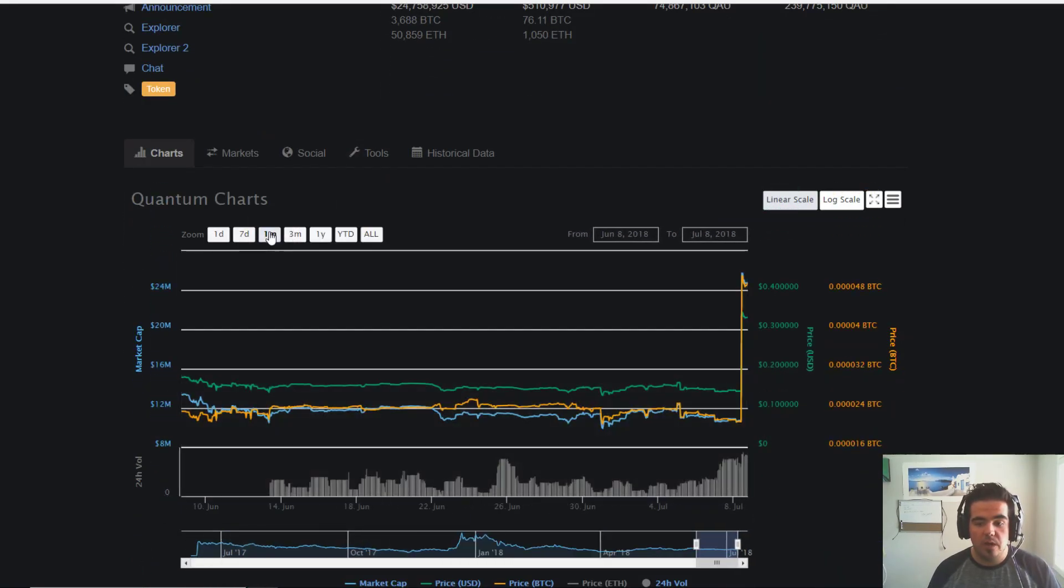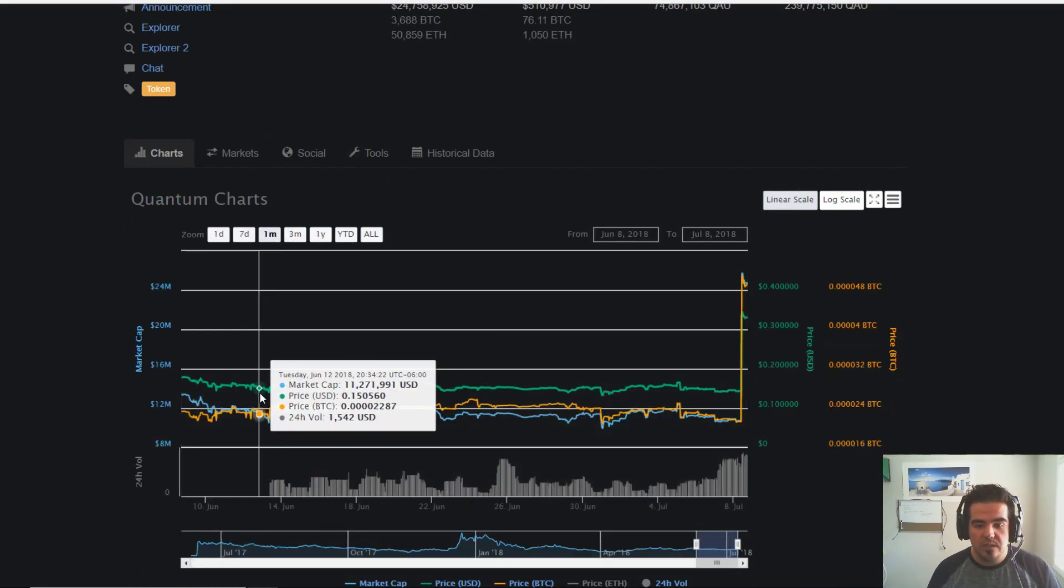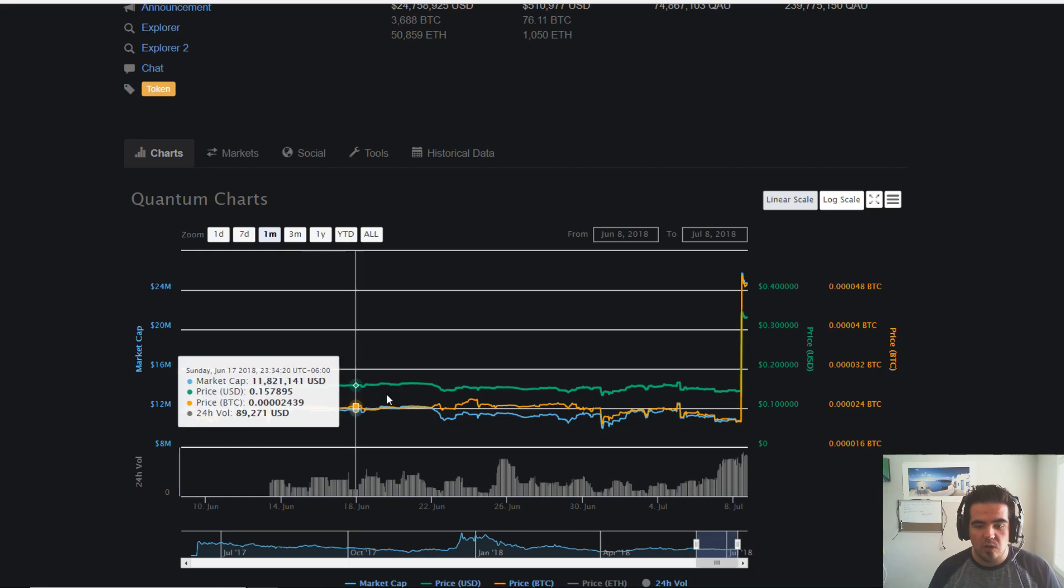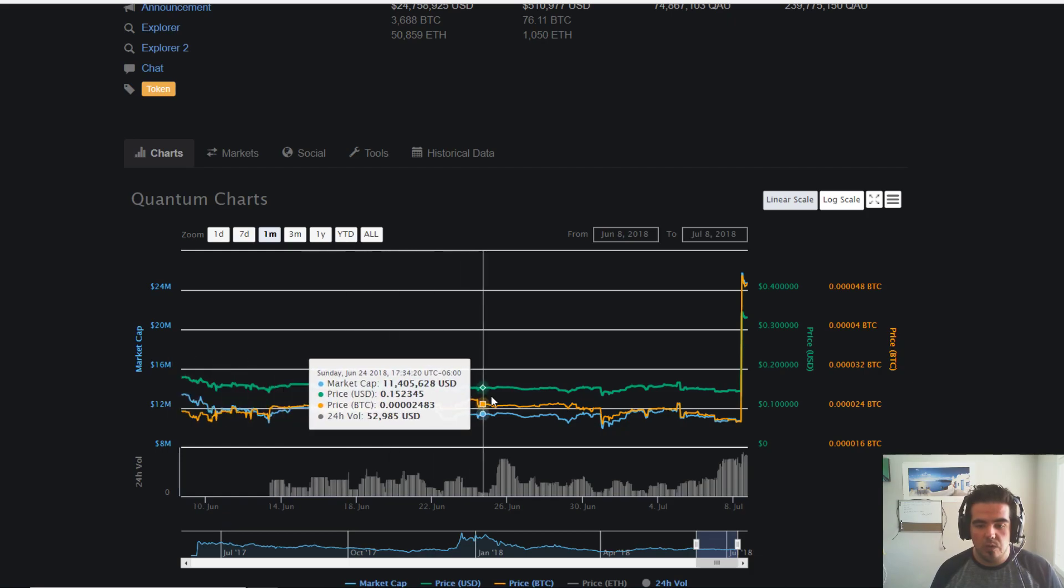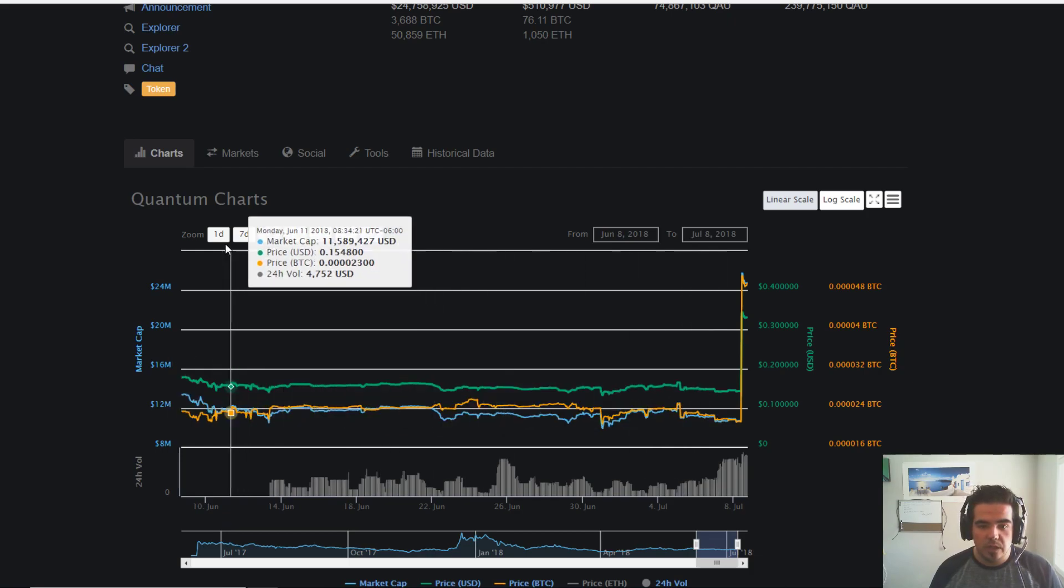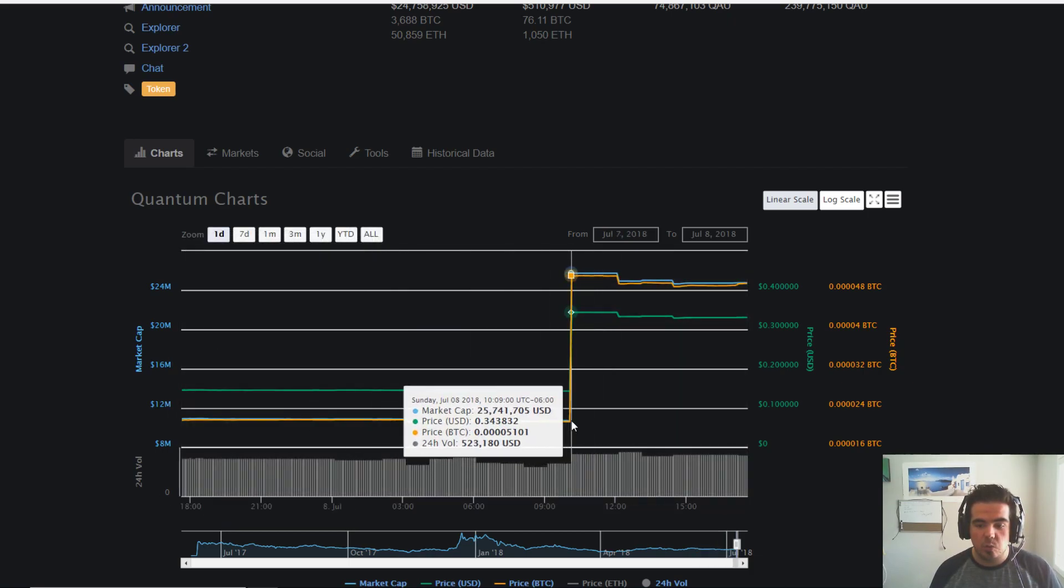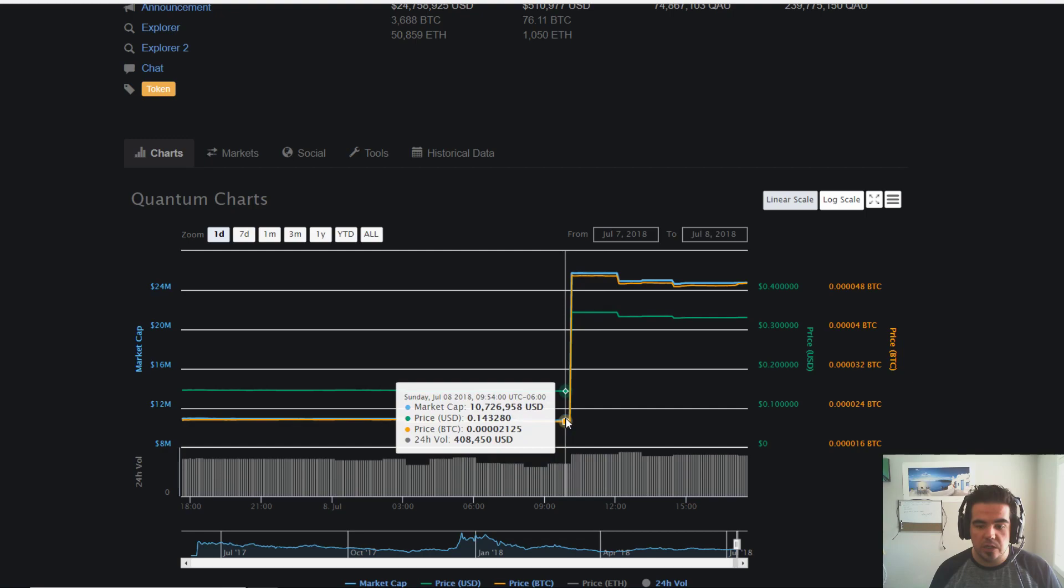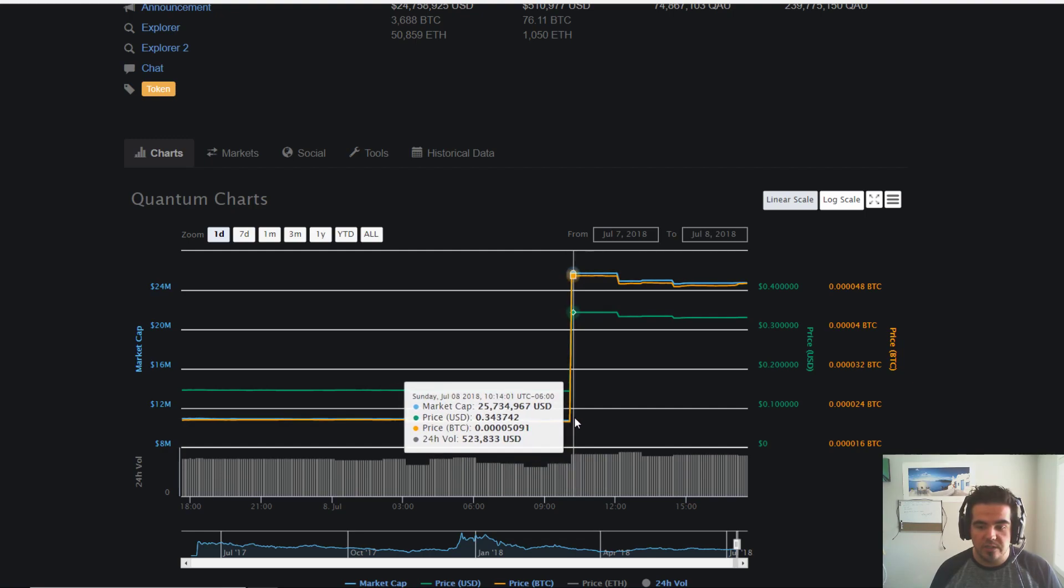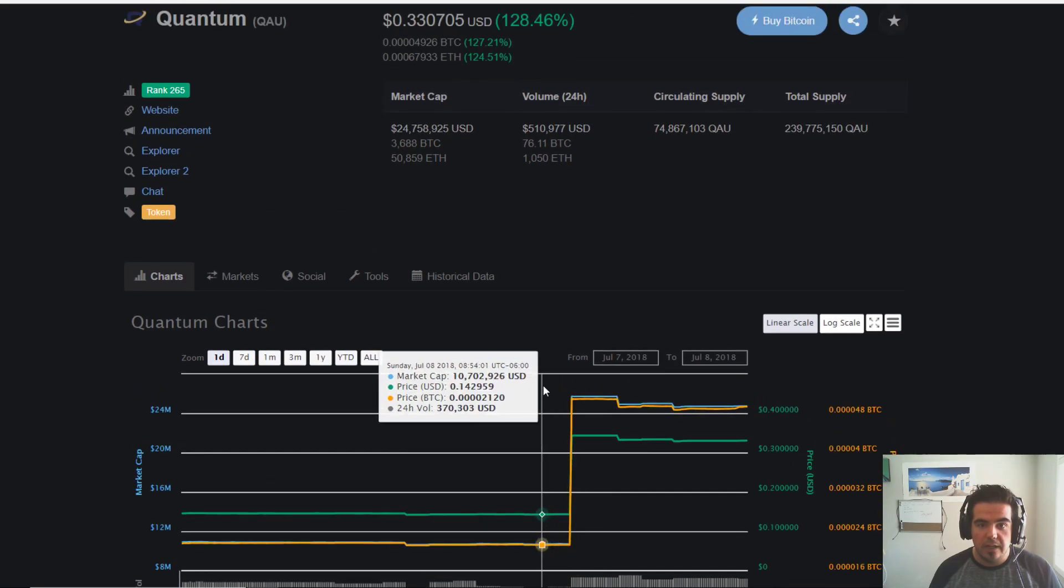If we look at its past one month, we can see that really not a lot has been going on with Quantum until basically the past 24 hours. It essentially pumped up from 14 cents right around to 34.